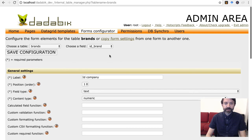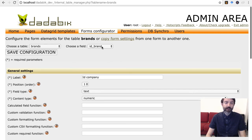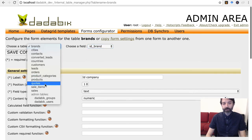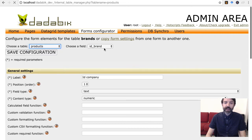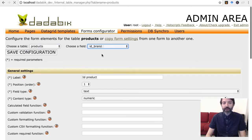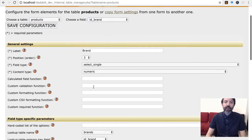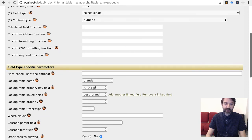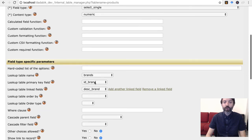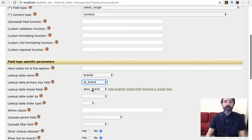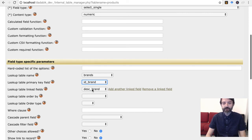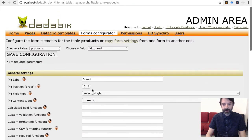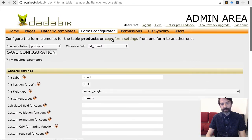The usability of the form configurator has been improved a lot. For example, when you set a lookup field, primary key, linked fields, and other fields are now chosen from a list, without the need of typing field names manually. Furthermore, it is now possible to copy form settings from one table to another in one click.